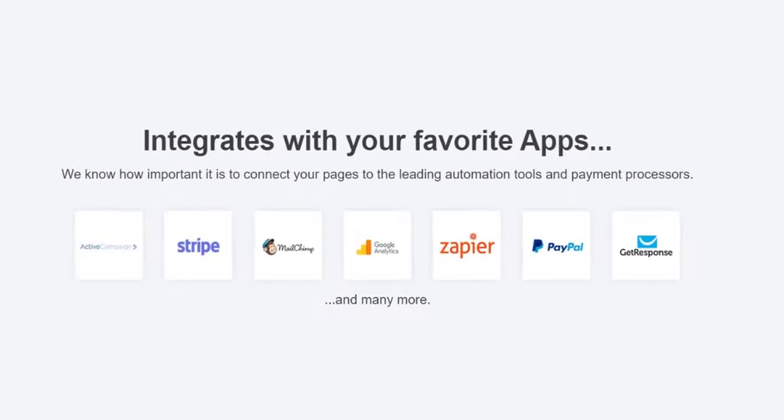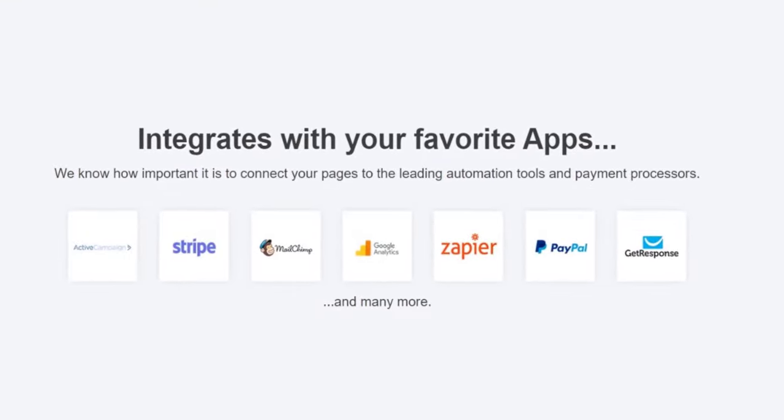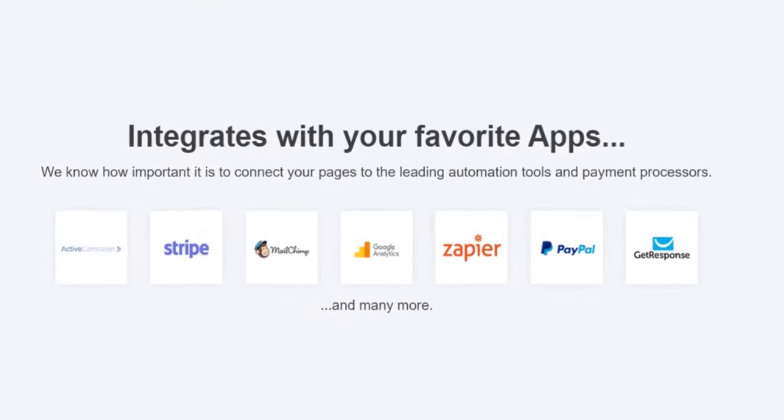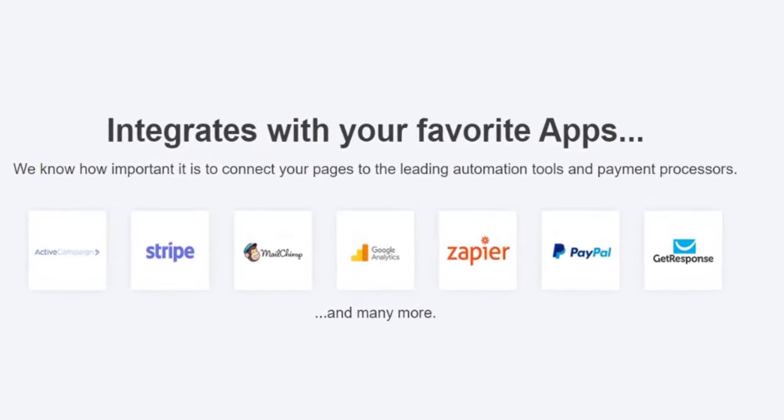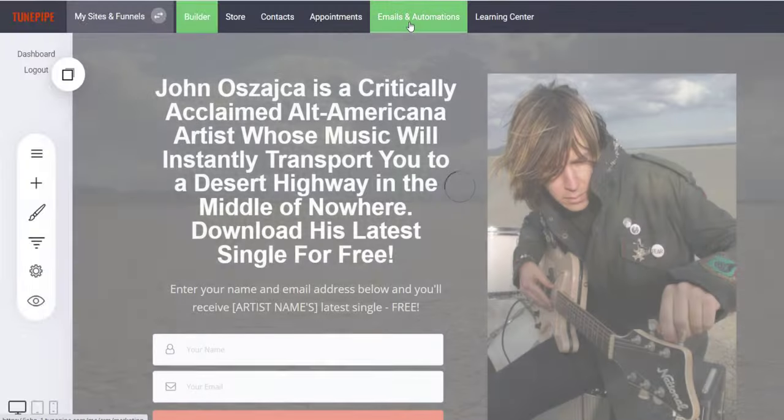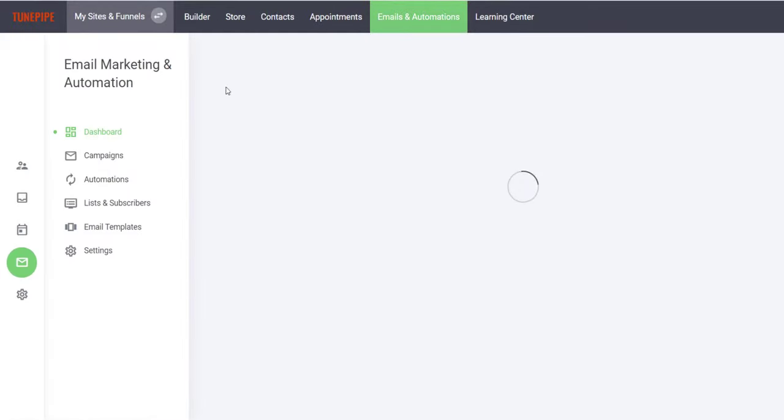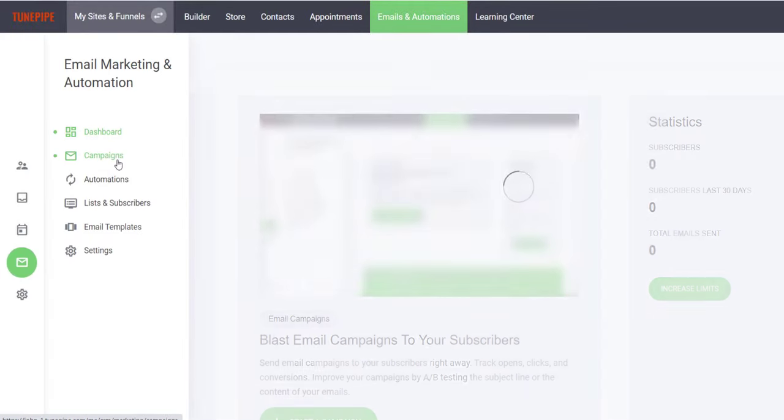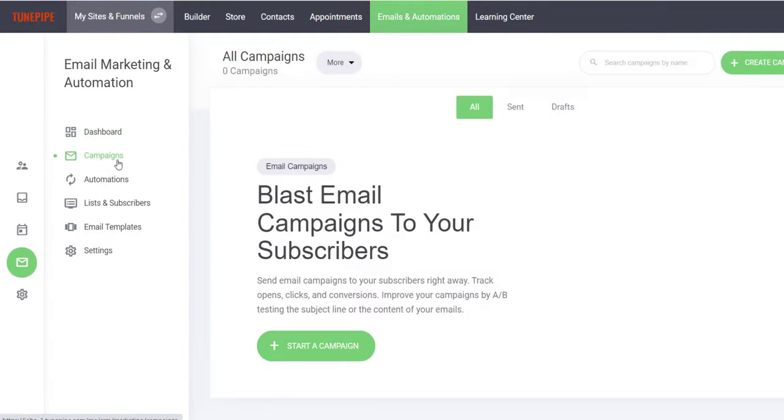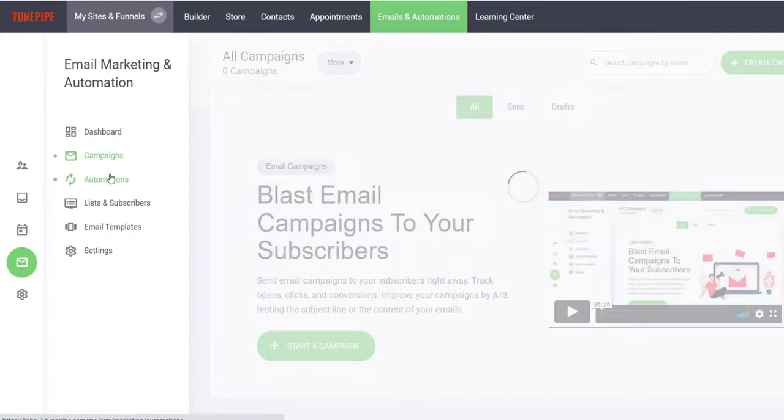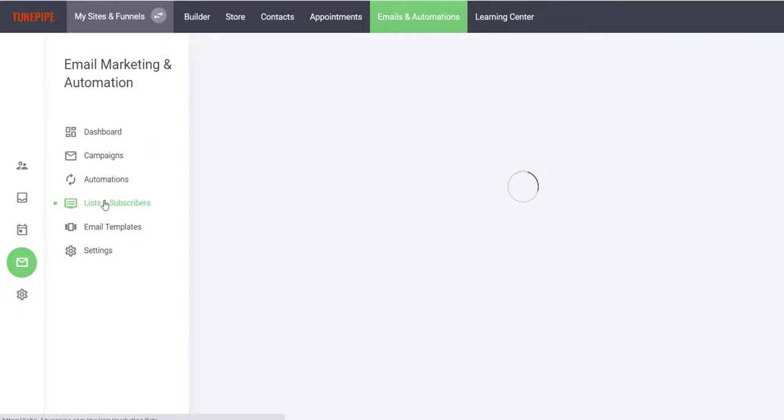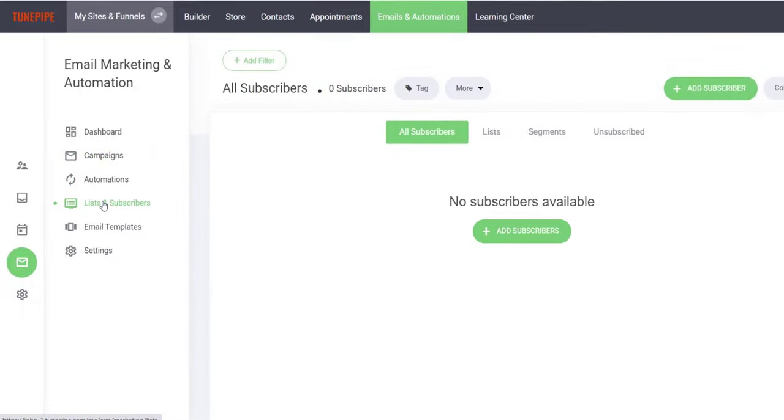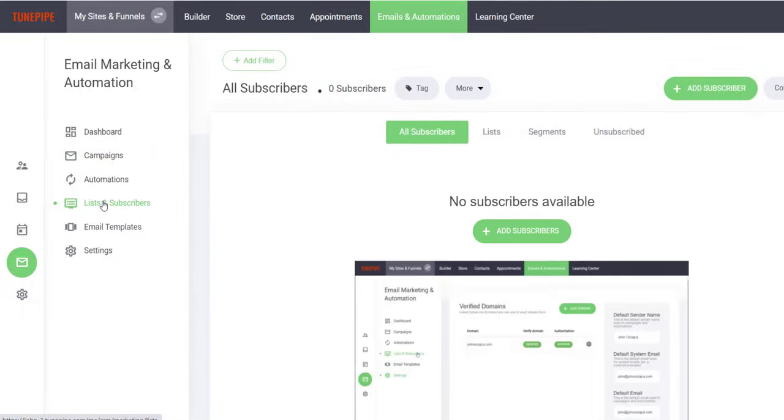While TunePipe integrates with all the major email marketing tools such as MailChimp and Aweber, we also cut out the middleman and offer our own email marketing solution as well, and each account comes with 100 free subscribers to get you started.